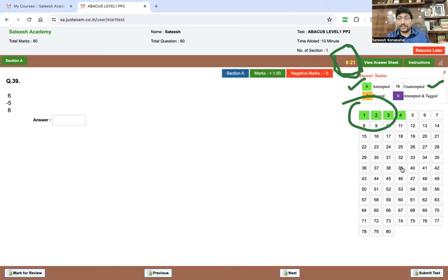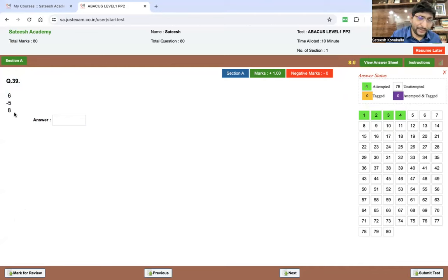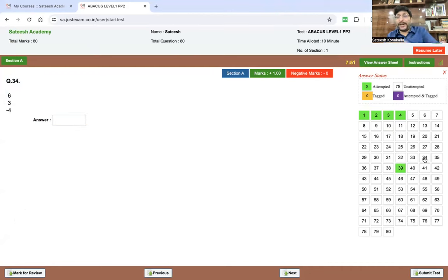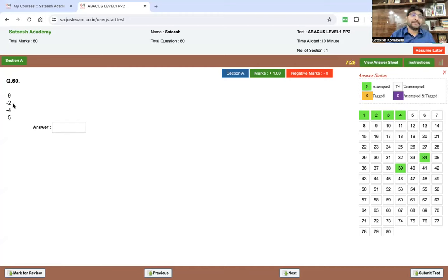You can also navigate directly to any question. I want to open the 39th question directly, so I click the number 39 and the 39th question opens. The answer is six minus five, which is one nine — I'm writing 19 as the answer. The 39th question now turns light green. Now I'm clicking the 34th question and answering it. Next I'm clicking the 60th question: nine minus two minus four plus five — the answer is eight. I've now attempted around seven questions total.